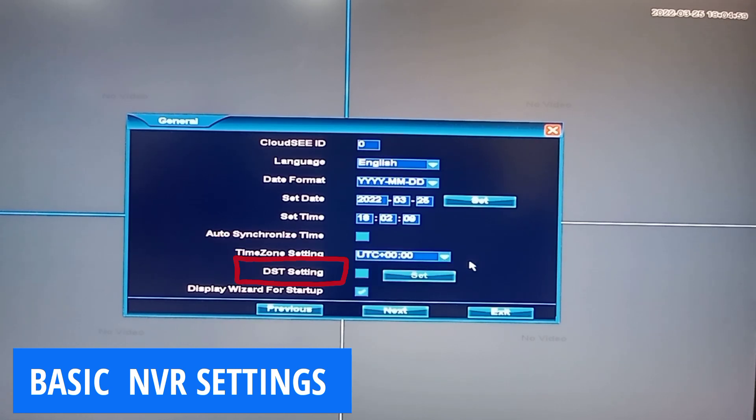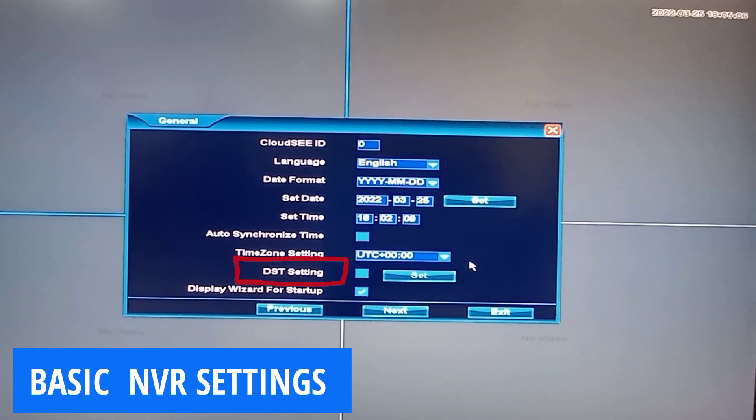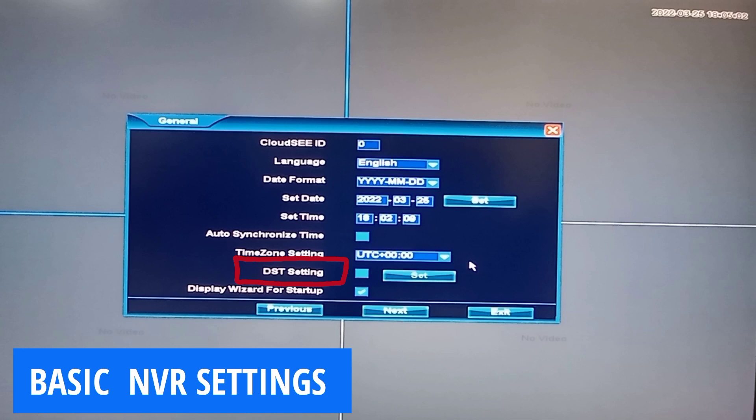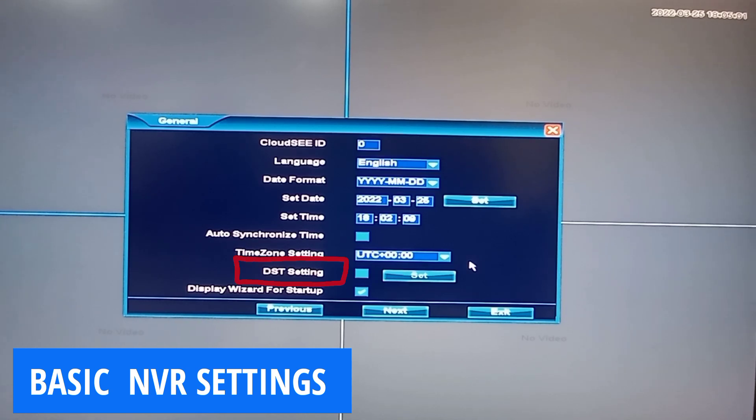DST setting, that is daylight savings time. This is applicable to those in the US and other locations where time zone switches at different times of the year. So through this, you can set the NVR to automatically pick a new time zone as it changes.